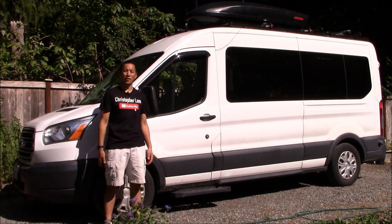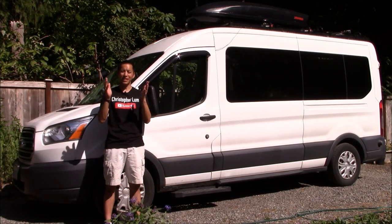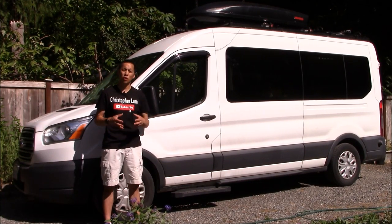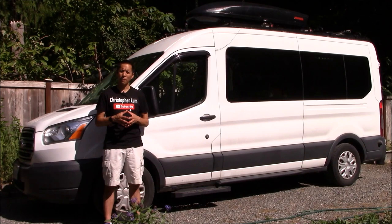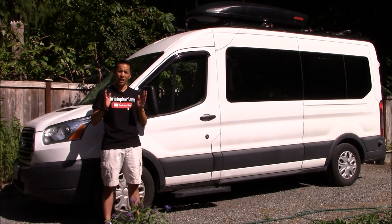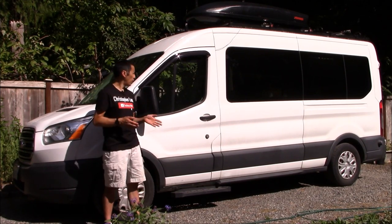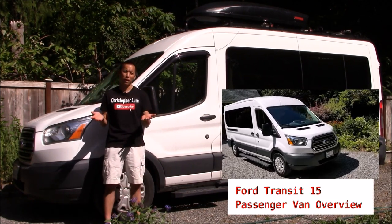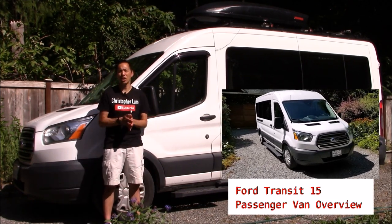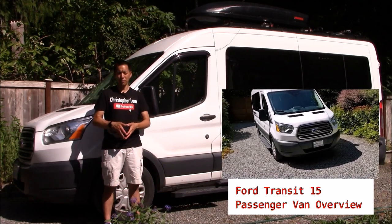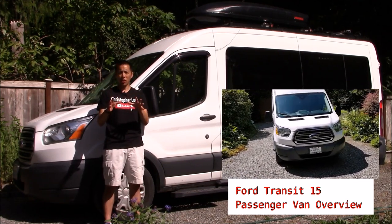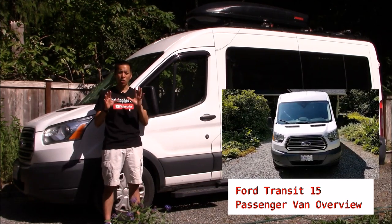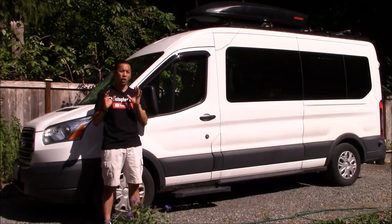Hello everyone and welcome to another video. Today I'd like to continue our series of van build videos on converting this Ford Transit into a family camper slash adventure van, and what I wanted to talk about today is storage.